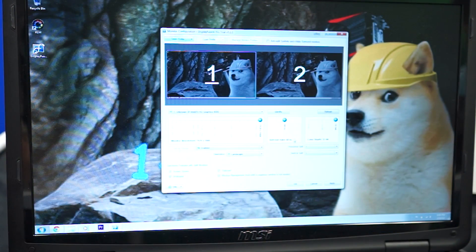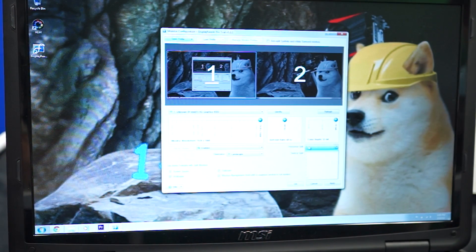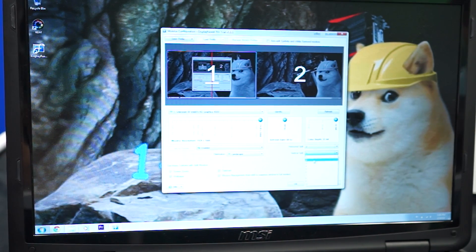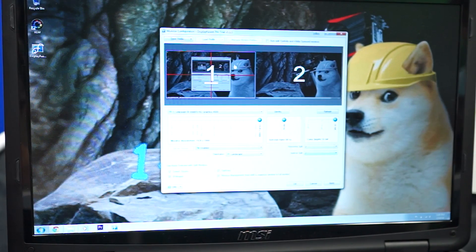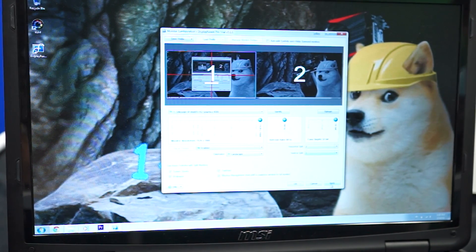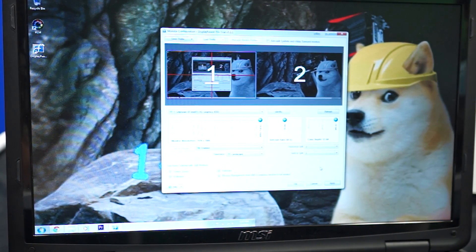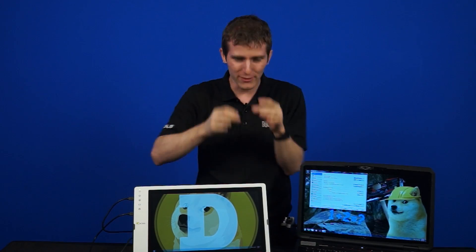In addition to moving your monitors around more finely compared to the default Windows UI, you can also split your monitors into as many horizontal and vertical splits as you want to create virtual monitors. This is great for Nvidia Surround and AMD Eyefinity setups, where by default maximizing something like Google will put it across the entire span of your middle monitor.